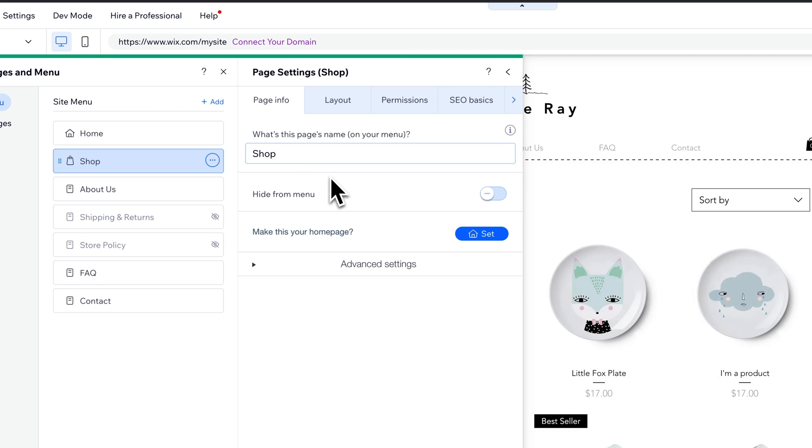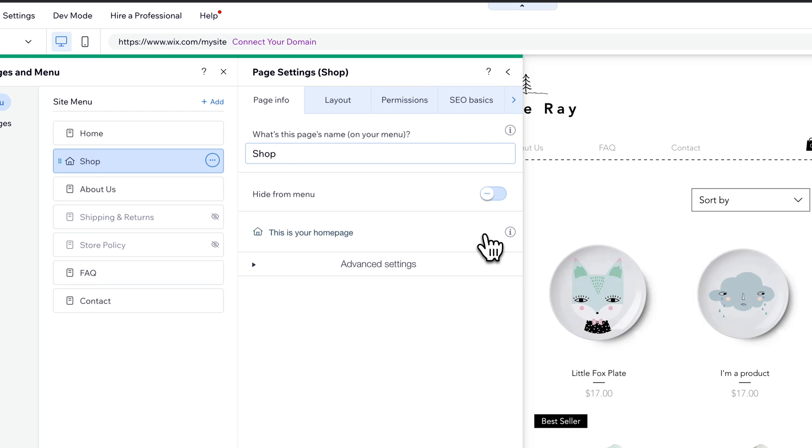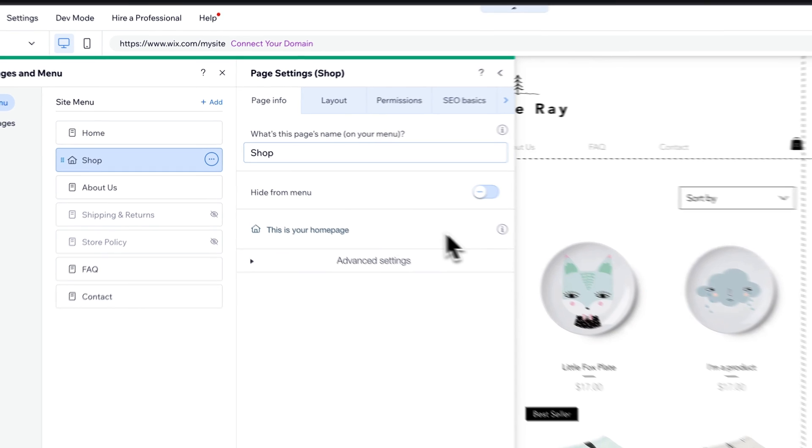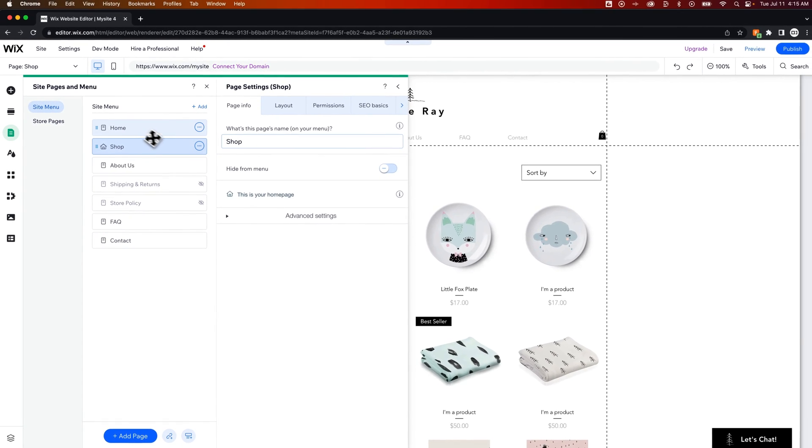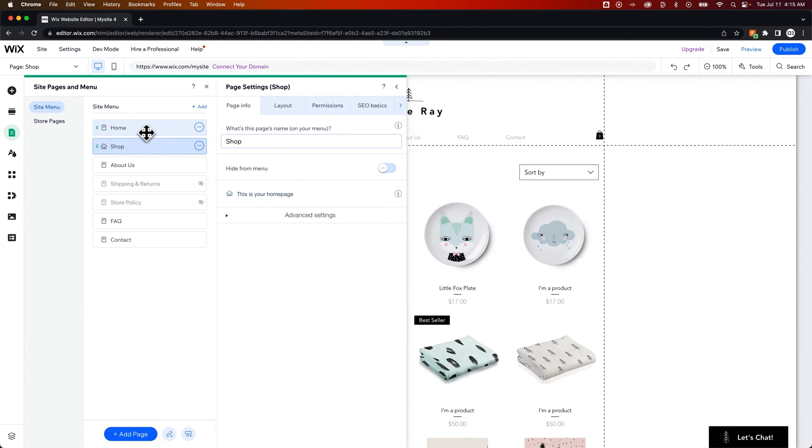Under the settings of this page, we can make this our home page and set it right here. Now, this is our home page, and our home is not our home page.